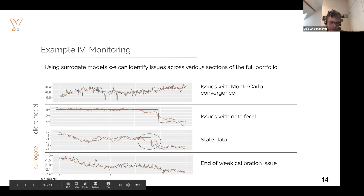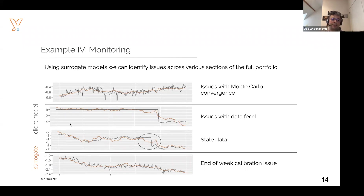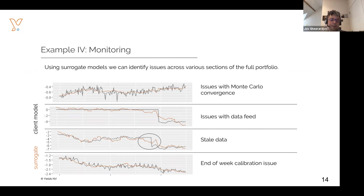By looking at the difference between the surrogate model prediction and the XVA library prediction, and by looking at the statistical signature of it, we discovered a few counterparties that had issues. The first example showed quite a bit of unstable behavior in the black line, which was related to issues with Monte Carlo convergence of the XVA library itself. Then we had two examples of stale data issues, which typically lead to some kind of bias between the prediction and the surrogate model outputs. The last example had weekly peaks in the black lines, which was related to an end-of-week calibration issue in a portfolio of FX options with short-term problems. This shows that by automatically generating models to predict behavior of a more complex model and comparing the two, you can identify some interesting features.